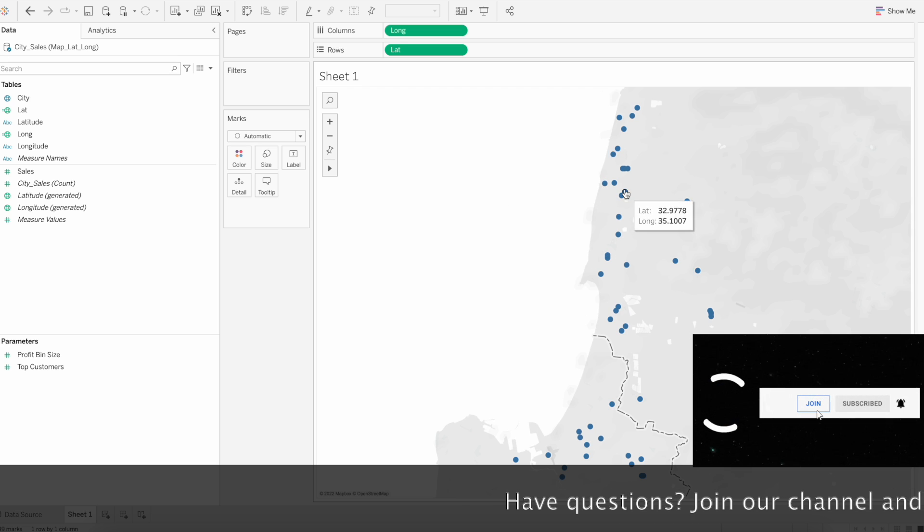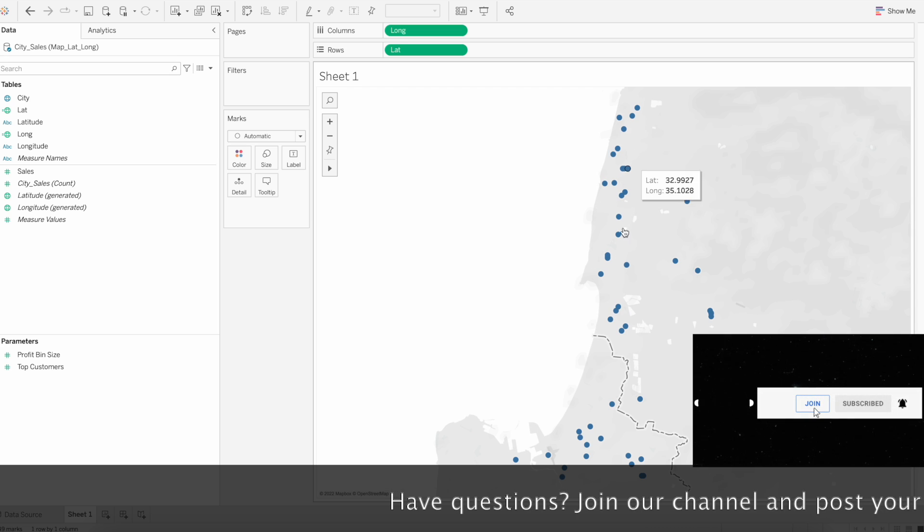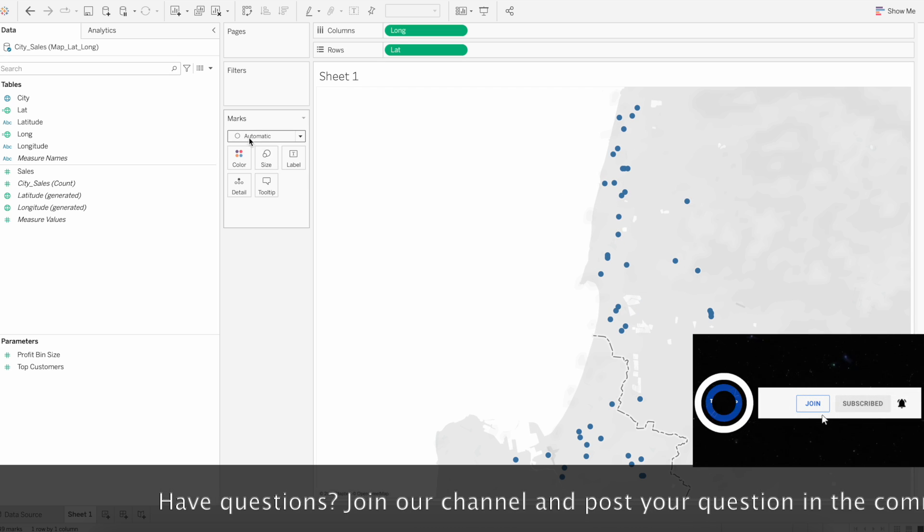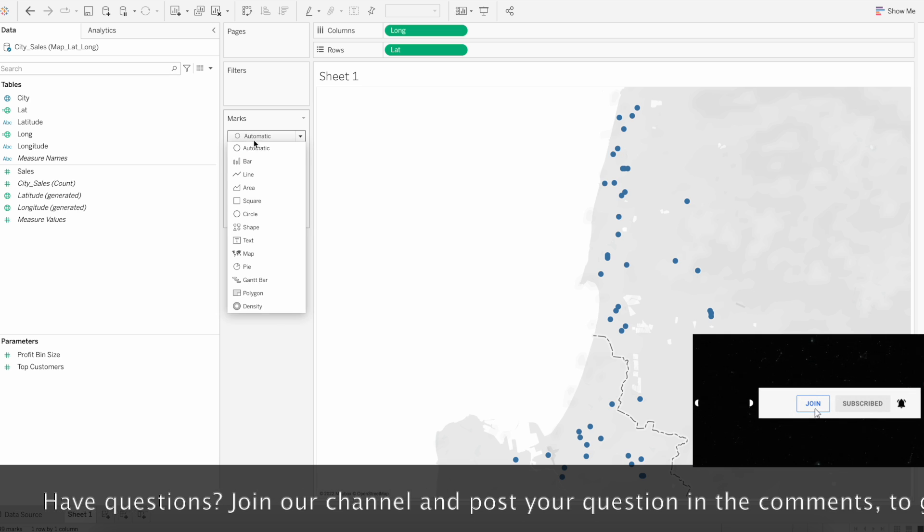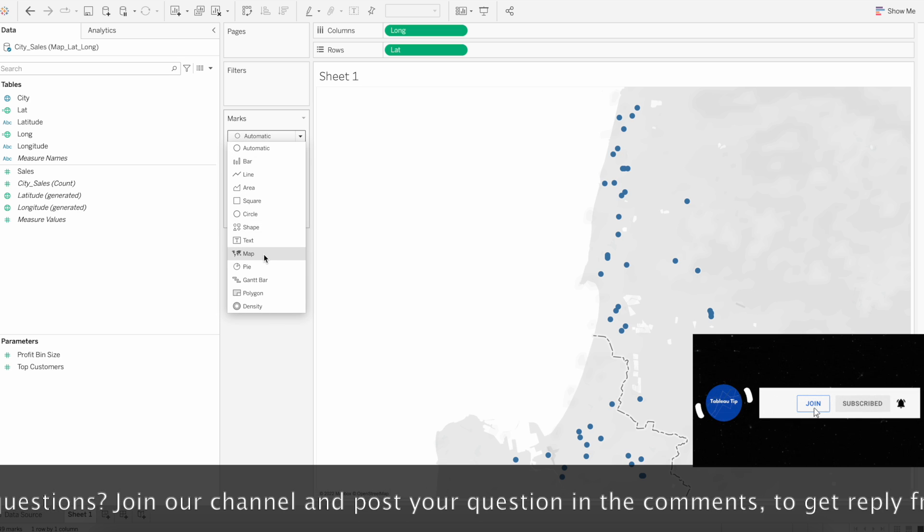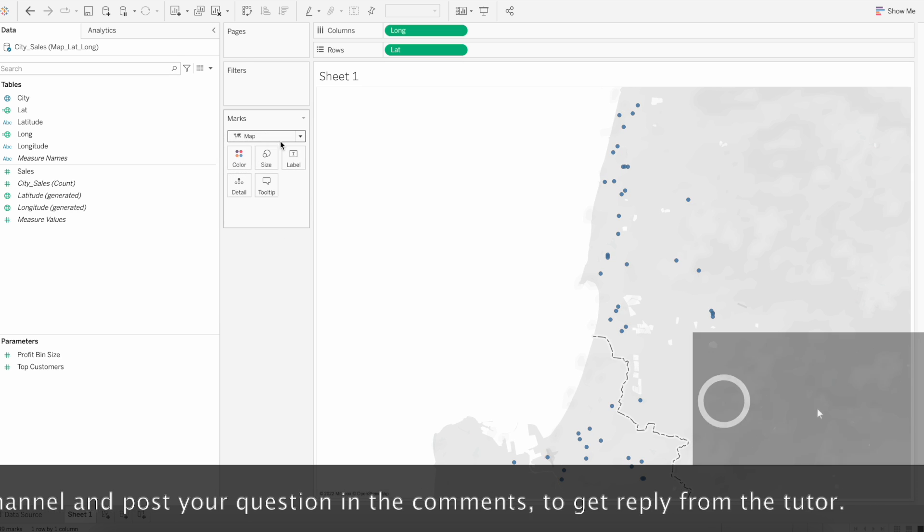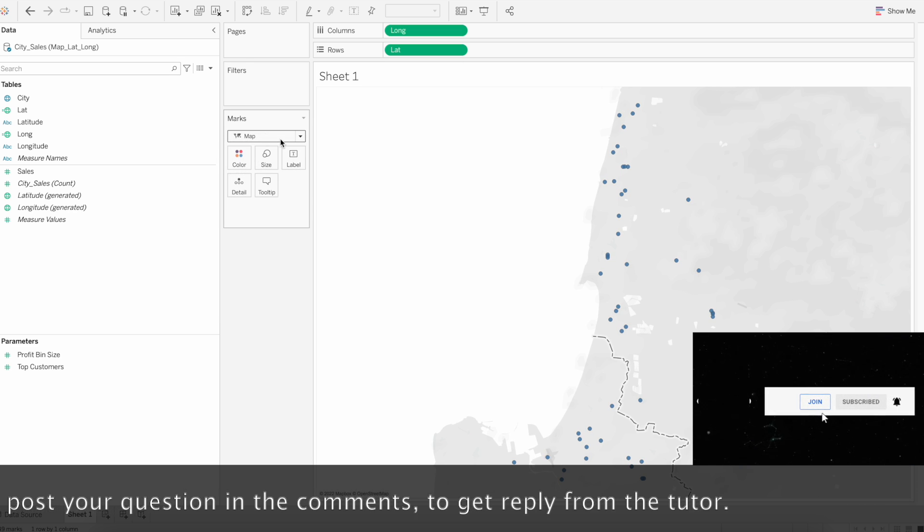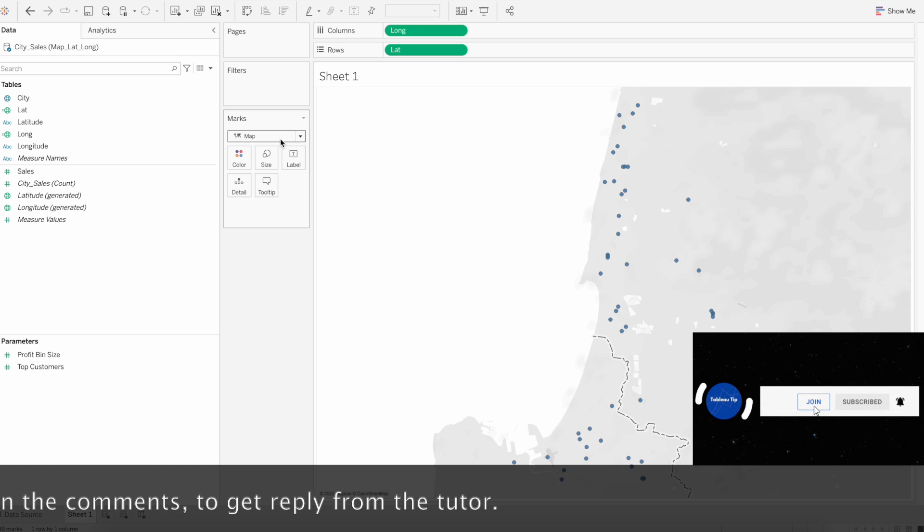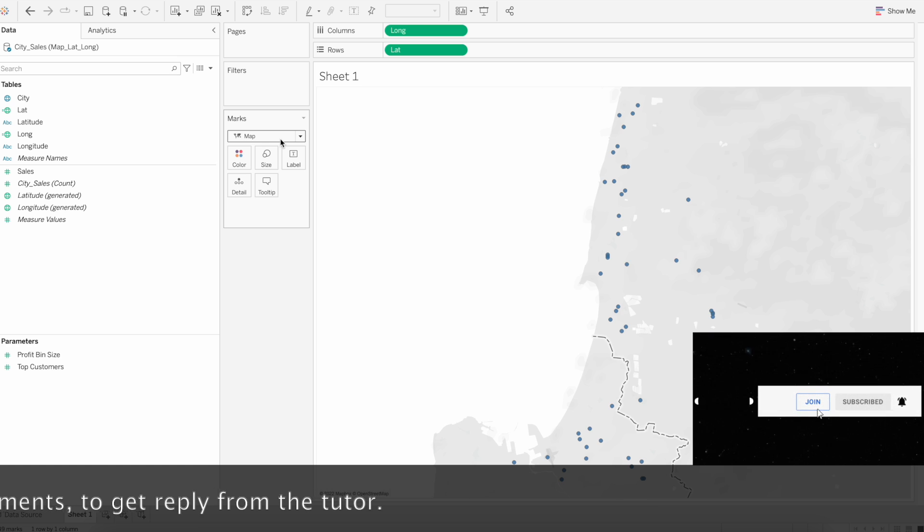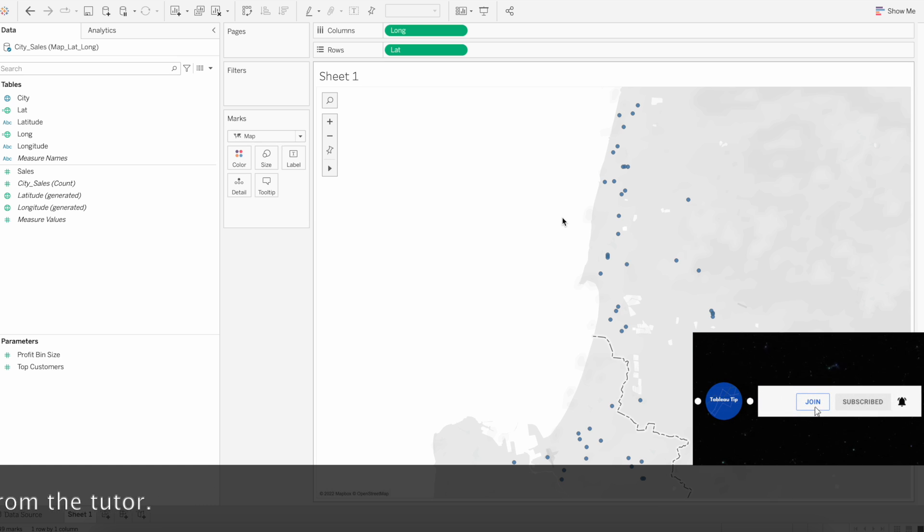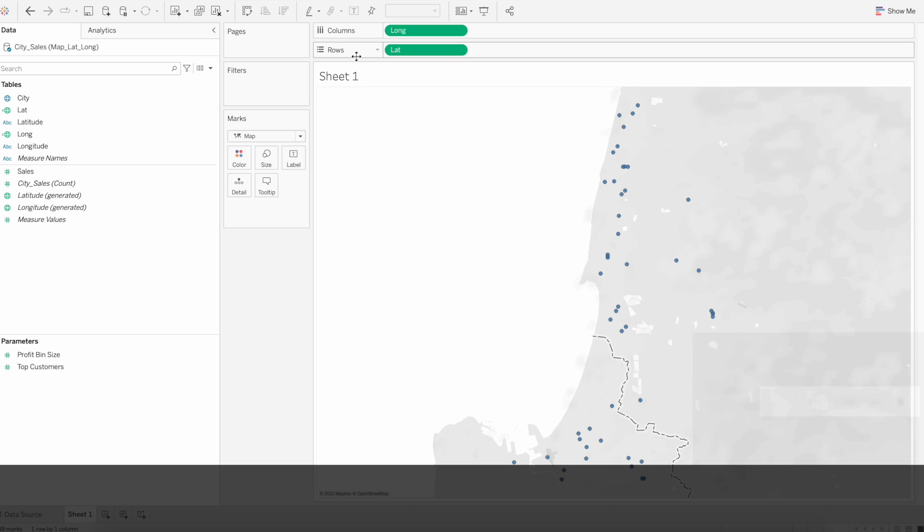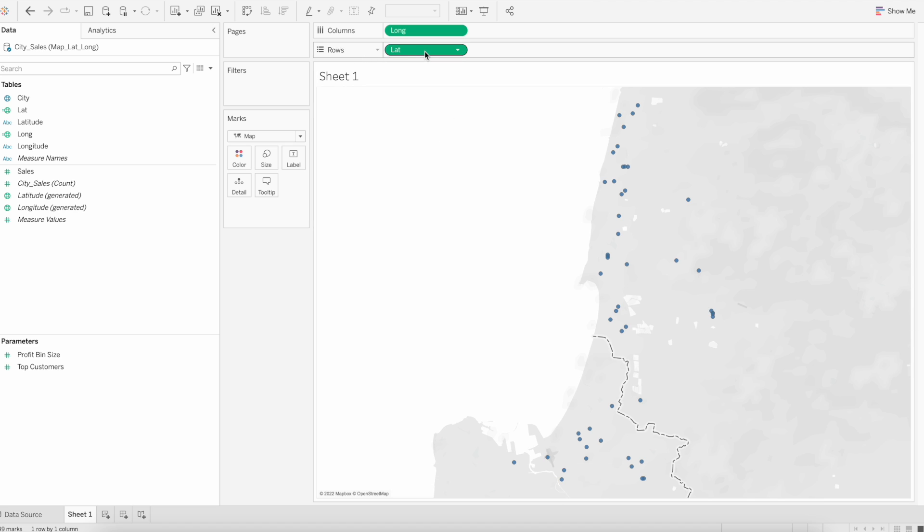Now the latitude and longitude marks are displayed on the map by default without selecting the map. Since it is latitude longitude geographical role, the map is readily present here.